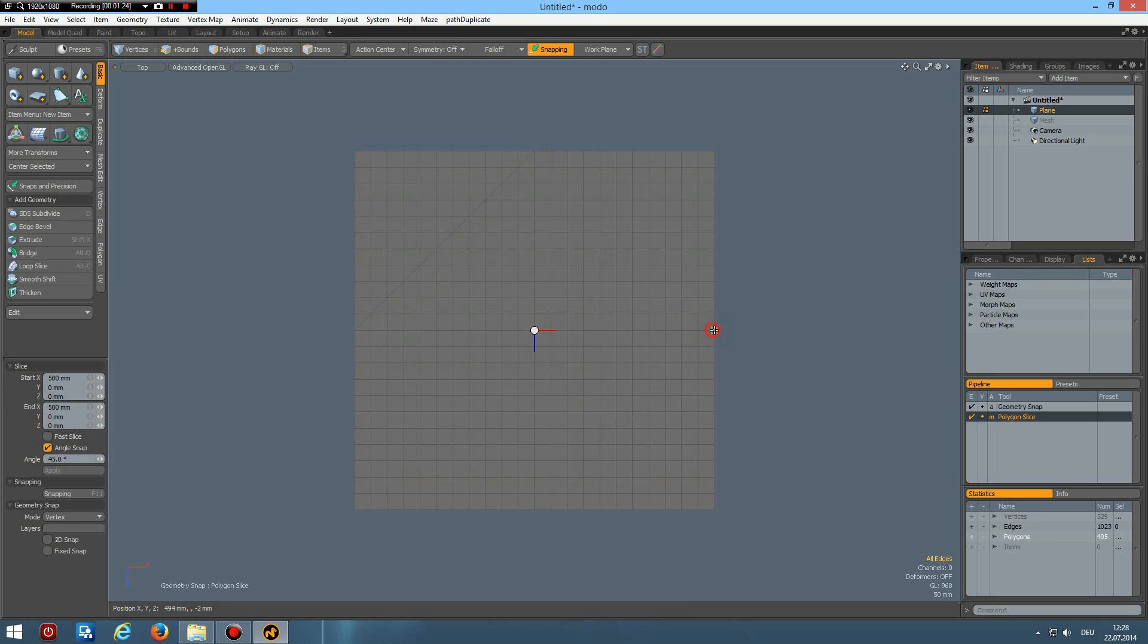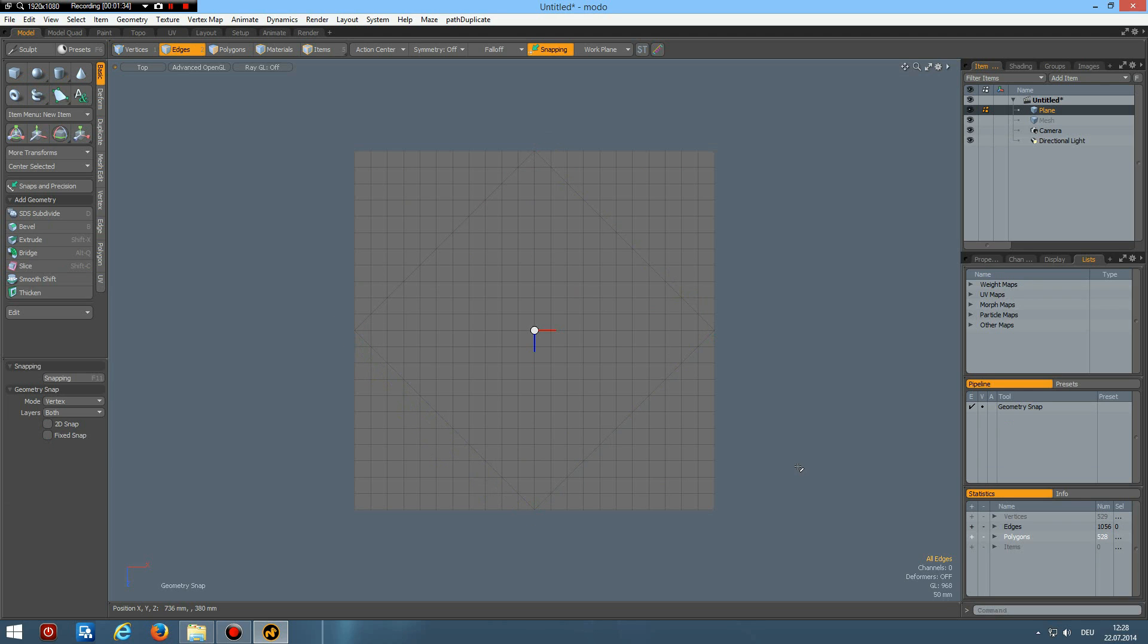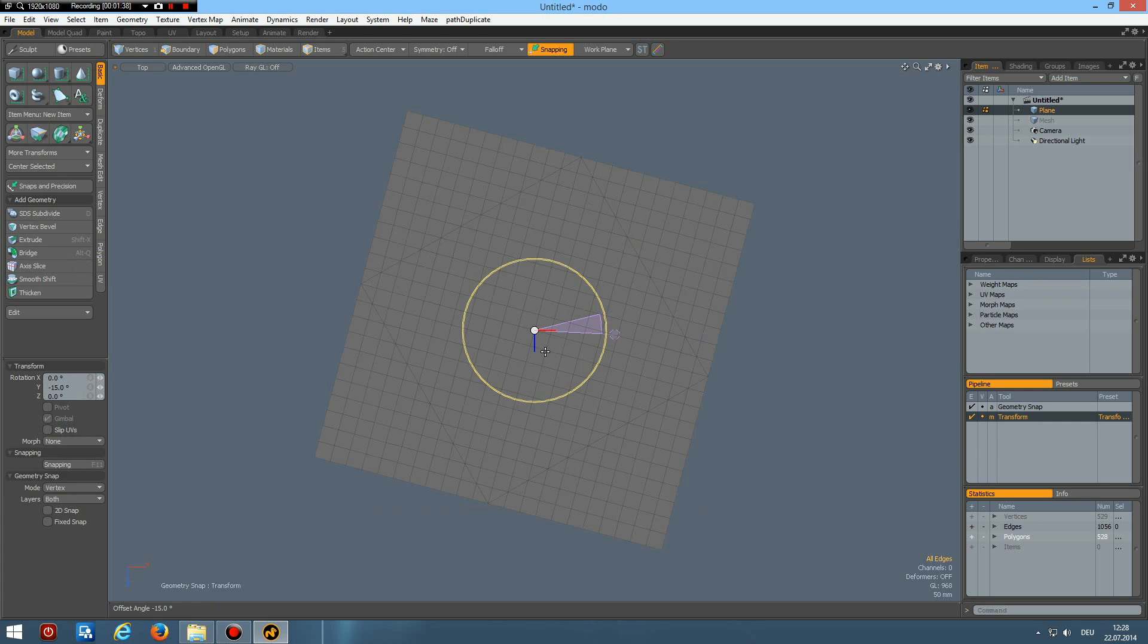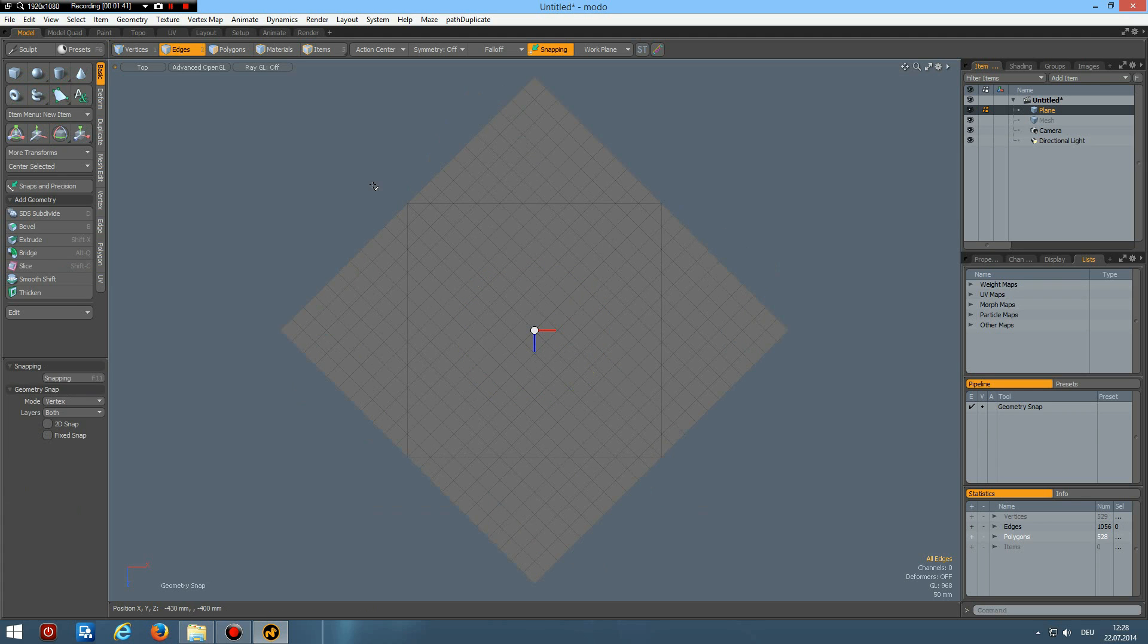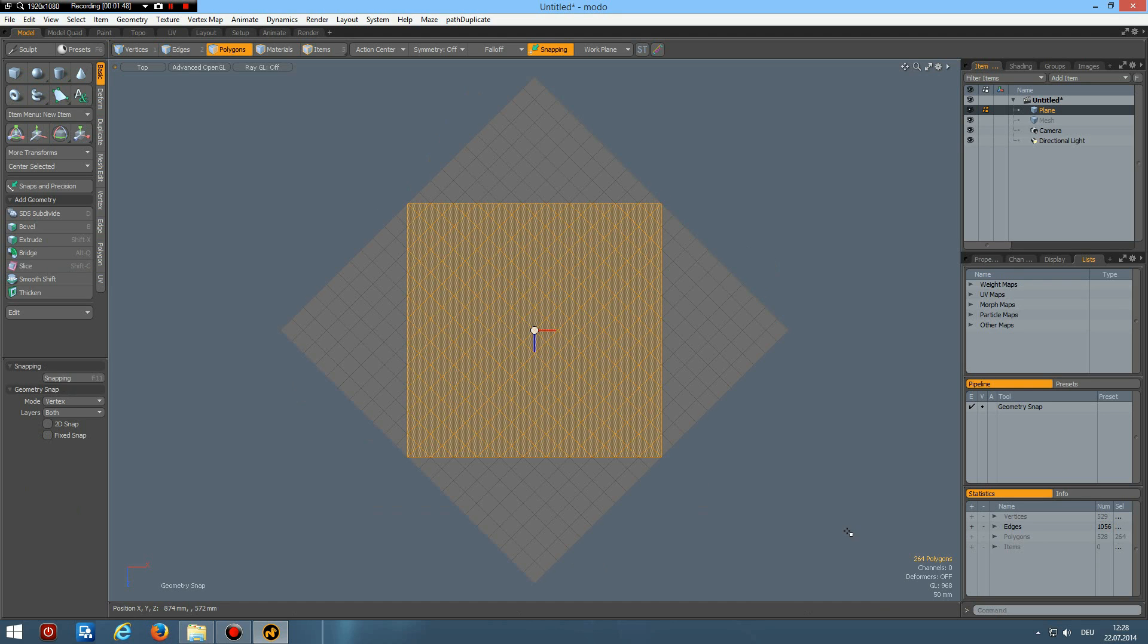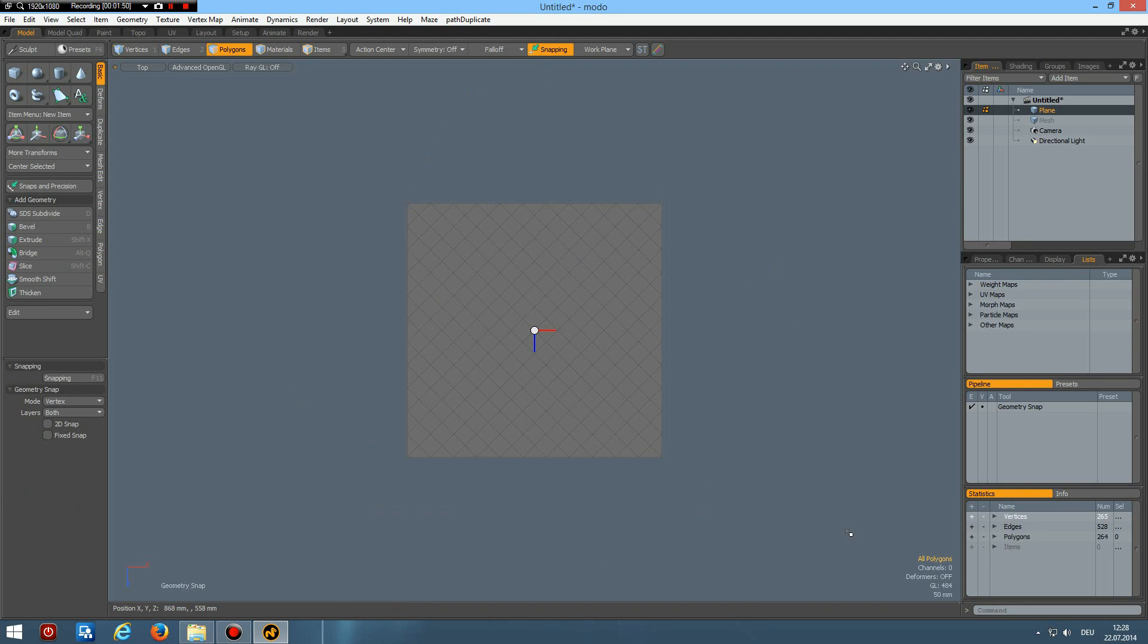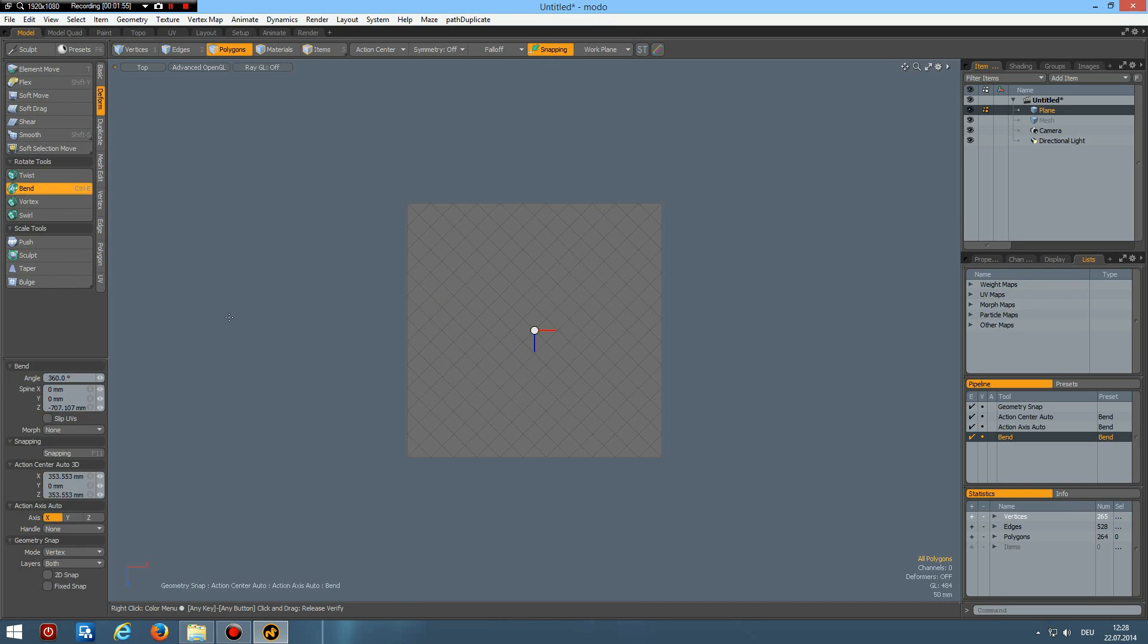Now we can E key, rotate this, control rotate it 45 degrees. Then in polygon mode, select these middle polygons, invert selection and delete. Now deform bend, and I bend it around here around the X axis.